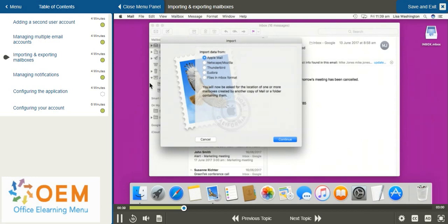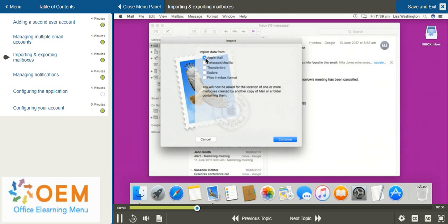Within Import Mailboxes, you'll have to choose the source of the inbox that you're importing. I'm going to select Apple Mail since I'm importing from another account via Apple Mail. After you've chosen the data type for your import, you can go down to the bottom right hand corner and select Continue.